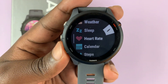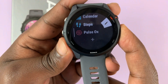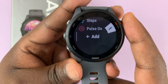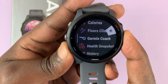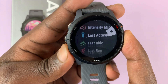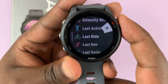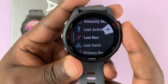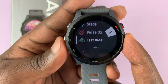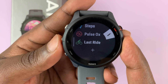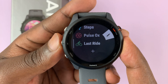Now let me show you how to add a glance. Simply scroll all the way down to the bottom of the list and you should see the option to add. Select that option and you'll see a list of other glances that aren't currently on the list but you can add. I'm going to add 'Last Ride' to my glances — press that and it's been added. Going back to the list, here's my Last Ride glance, which I just added.